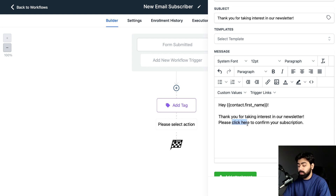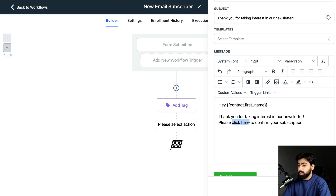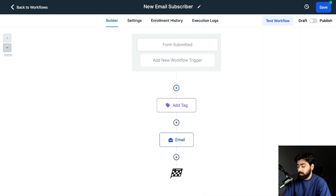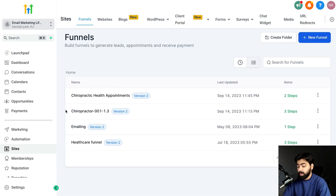Before I hit Save, we're missing something — we don't have a link for them to click to confirm their subscription. So we're going to go ahead and build a funnel step, and then we'll use a trigger link. I'll hit Save for now and move on to set that up.